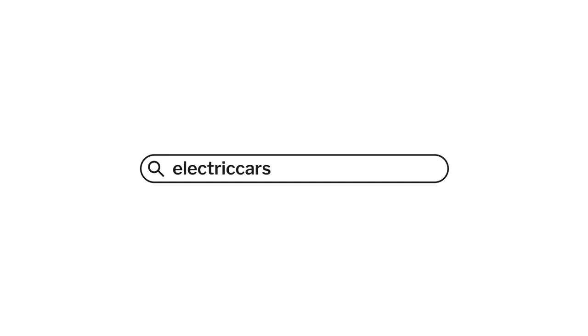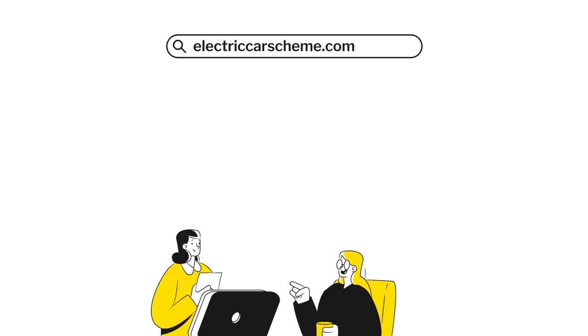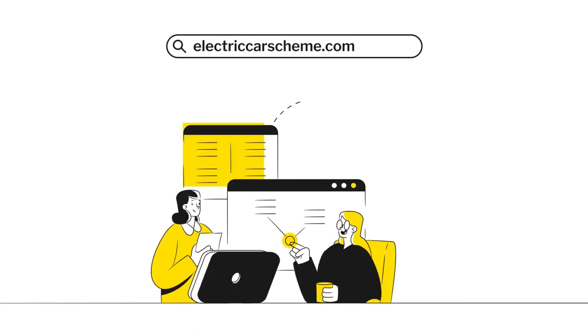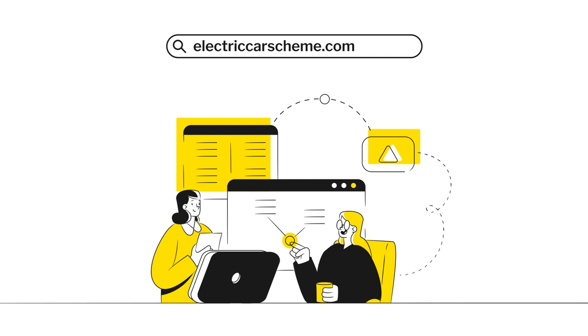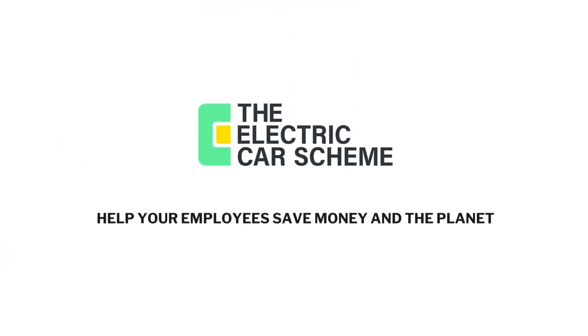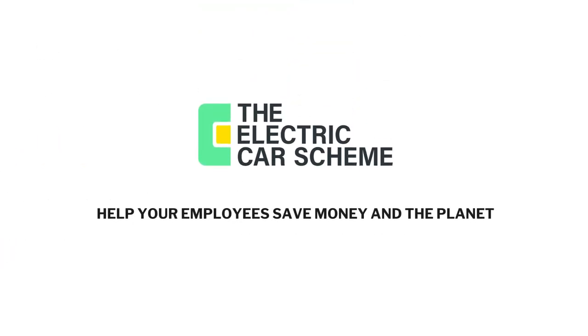If you would like to set up the Electric Car Scheme at your workplace, please visit electriccarscheme.com to arrange a consultation or product demo session with one of our team. We look forward to working with you to roll out this exciting new employee benefit.